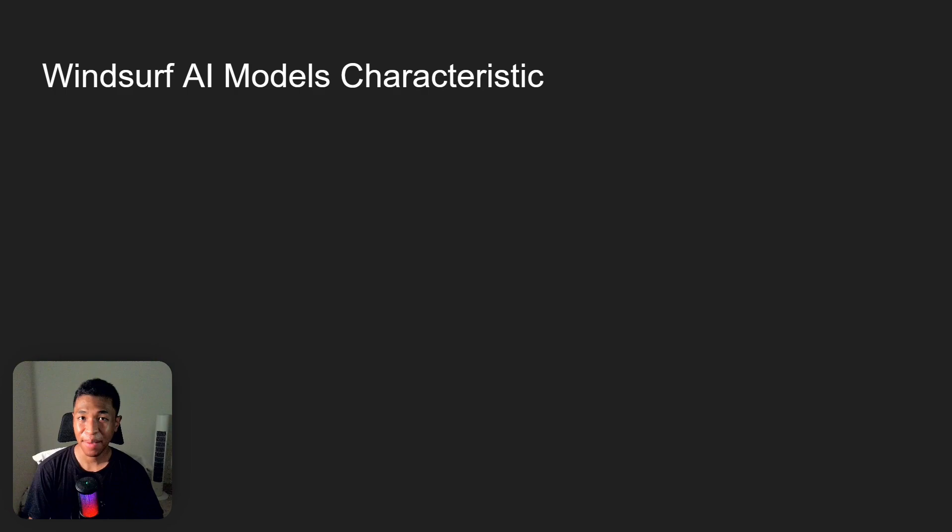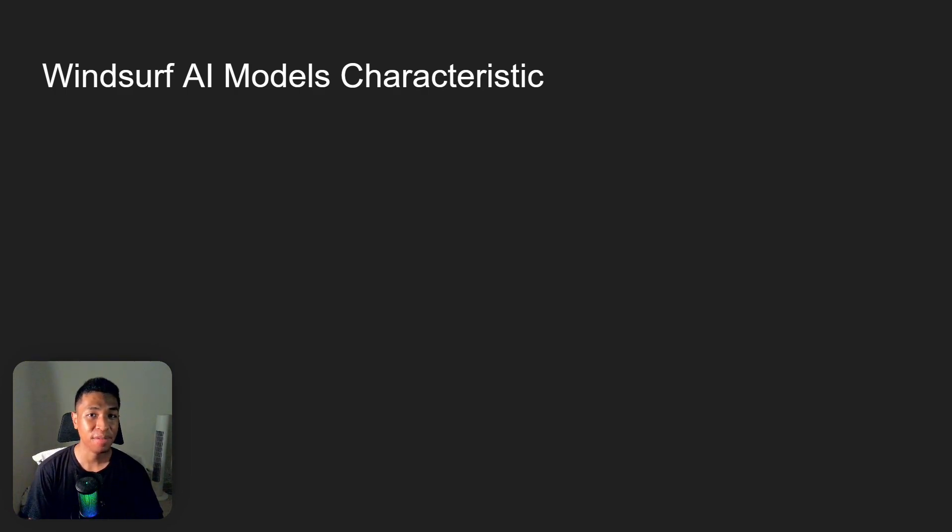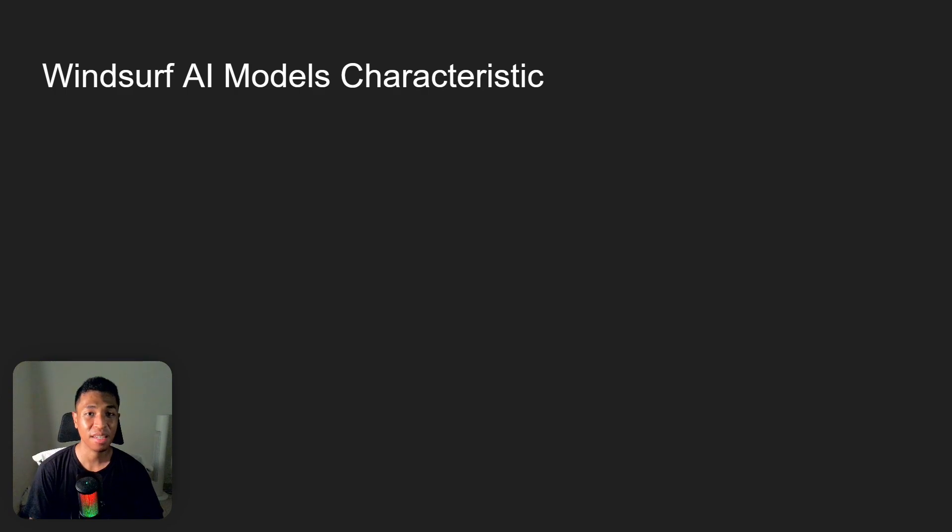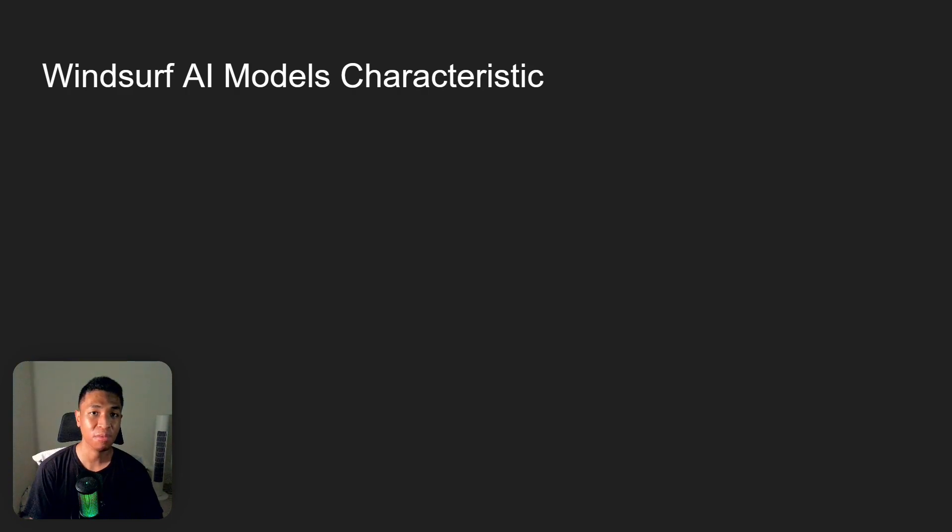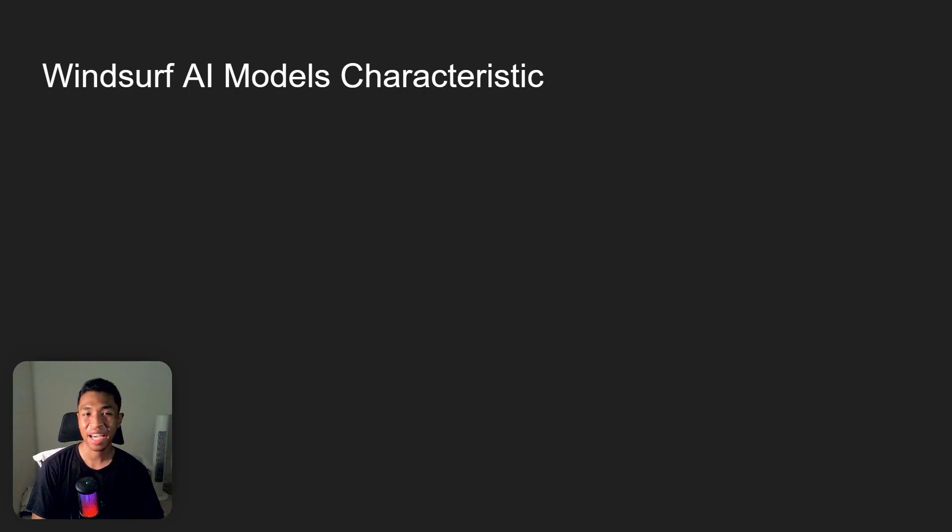And if you want to create an app or a website using Windsurf, I do have some best practices that you need to follow in order to get the best result. These are just based on my personal experience and I think it's going to be very helpful for newcomers. But first, let's talk about the characteristics of the models that we just talked about.